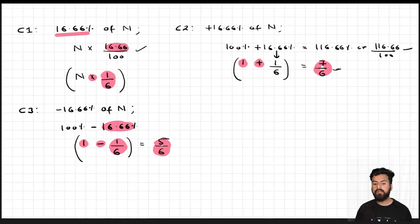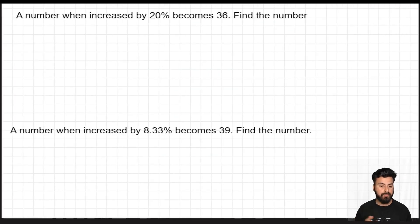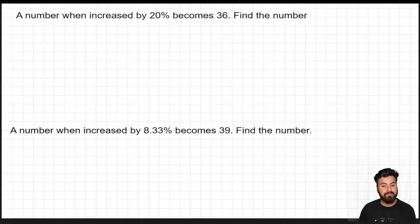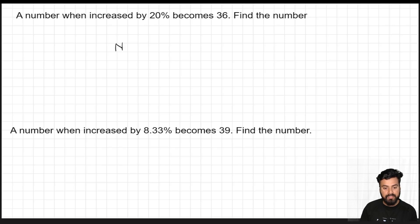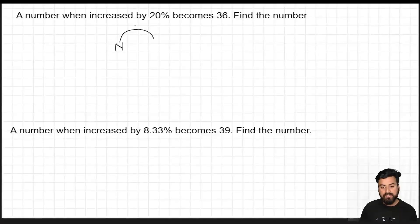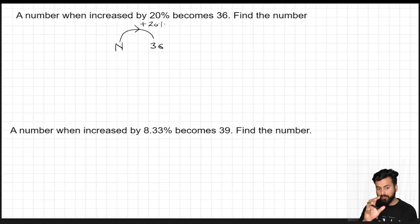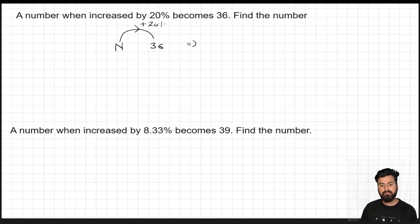Now let's apply this with two questions to check your understanding. Question 1: A number, when increased by 20 percent, becomes 36. Find the number. If I increase something by 20 percent, the multiplication factor is 100 plus 20 equals 120 percent, which is 120 by 100. So N times 120 by 100 equals 36.